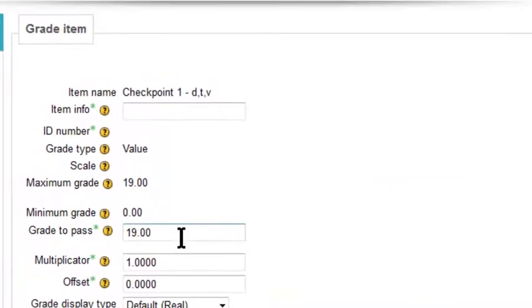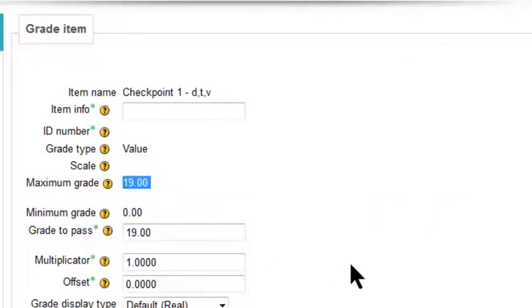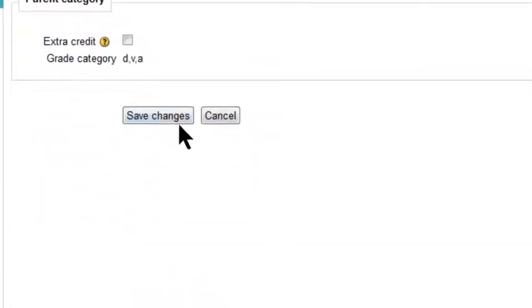And once you're there, you'll see there's the grade to pass. So this is 100%, seeing that it matches the maximum grade. Nasty. And then you save your changes.